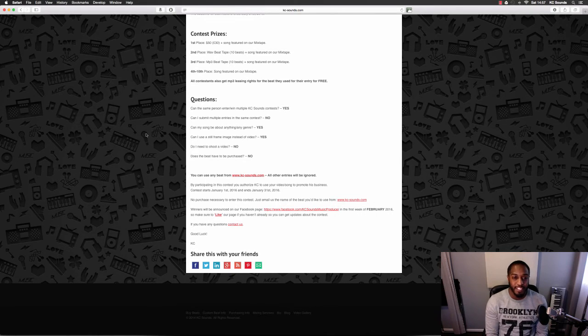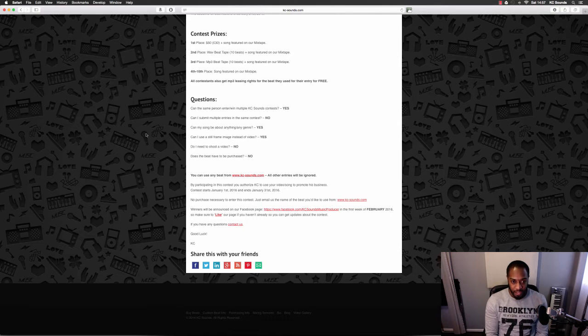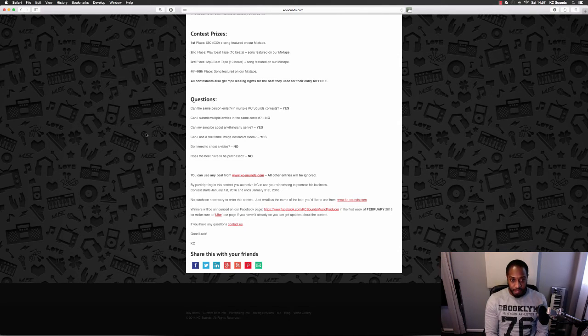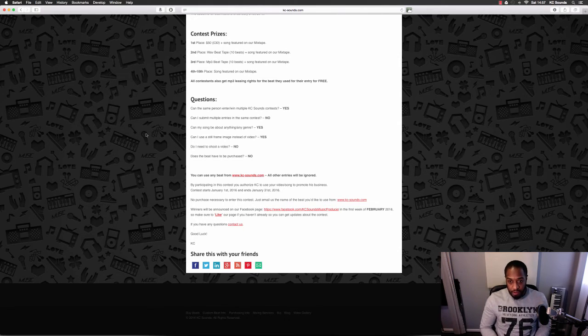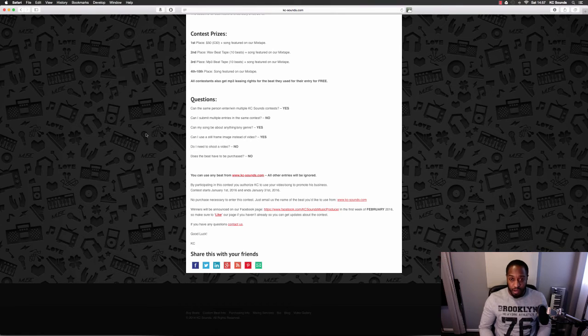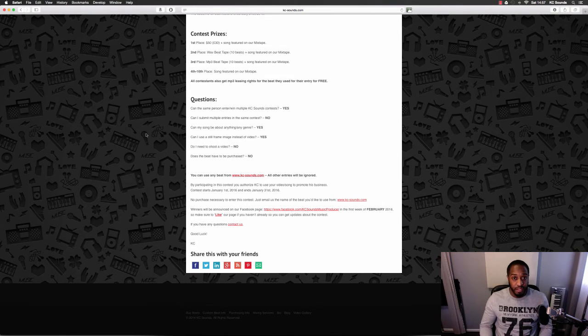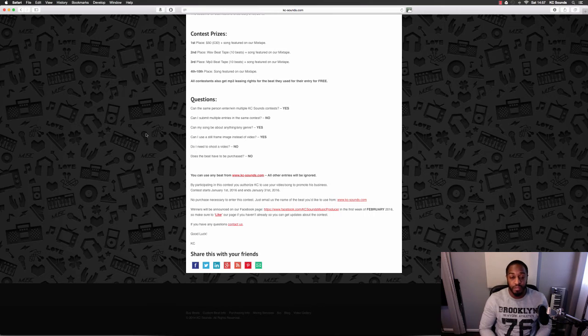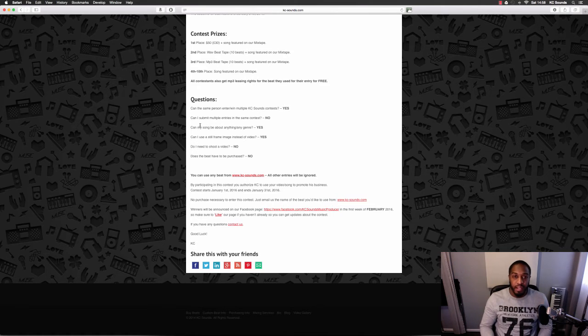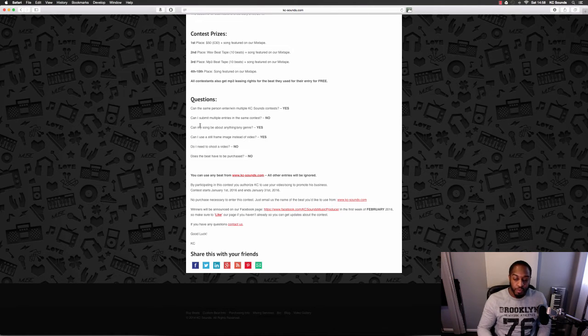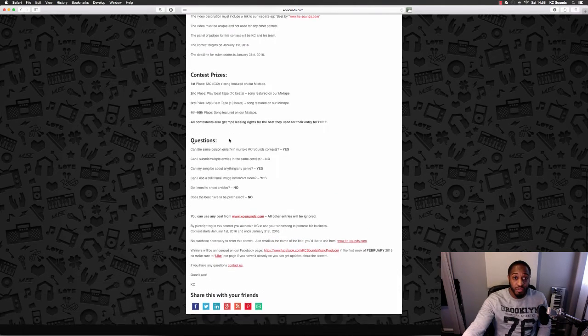Do I need to shoot a video? No. Does the beat have to be purchased? No, it could be a free beat that I've given in the past, but for this contest the beats are free anyway if you email me and tell me which one you want to use. There'll be a link in the description box with all the contest rules.